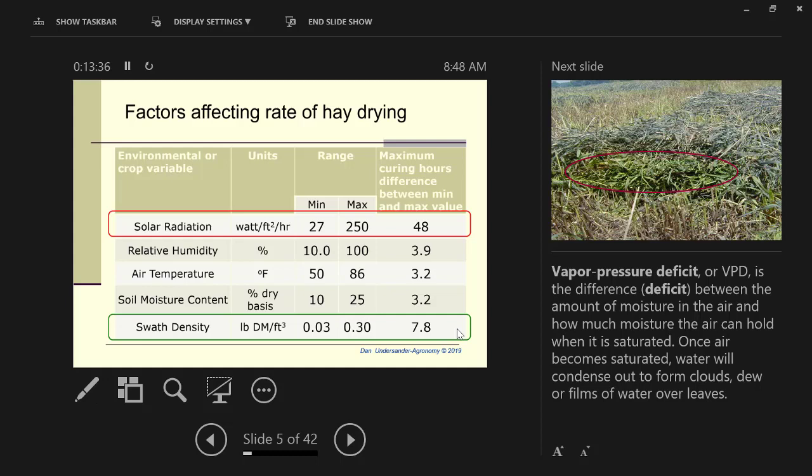The second biggest factor that makes about 7 to 8 hours difference is swath density. Are you going to put it in a swath or are you going to put it in a dense wind row and slow it down?